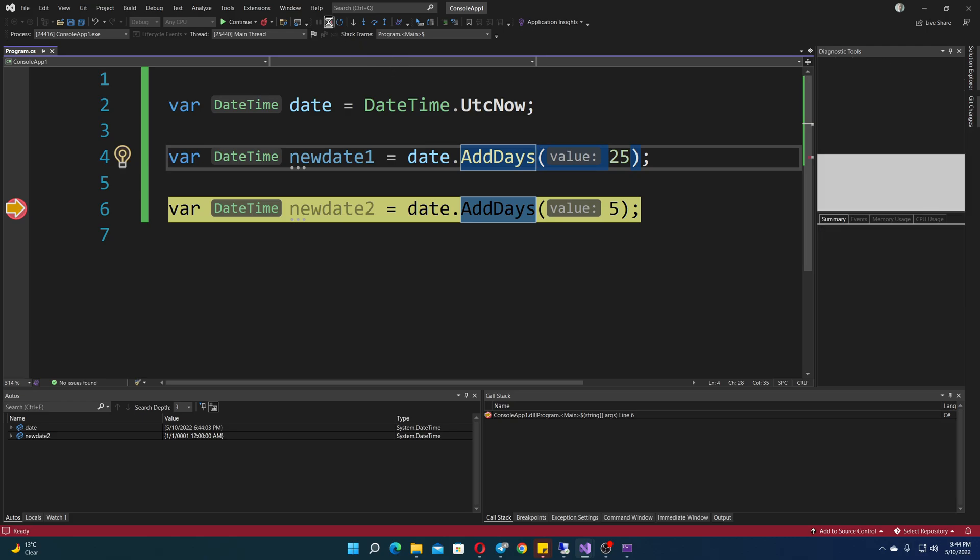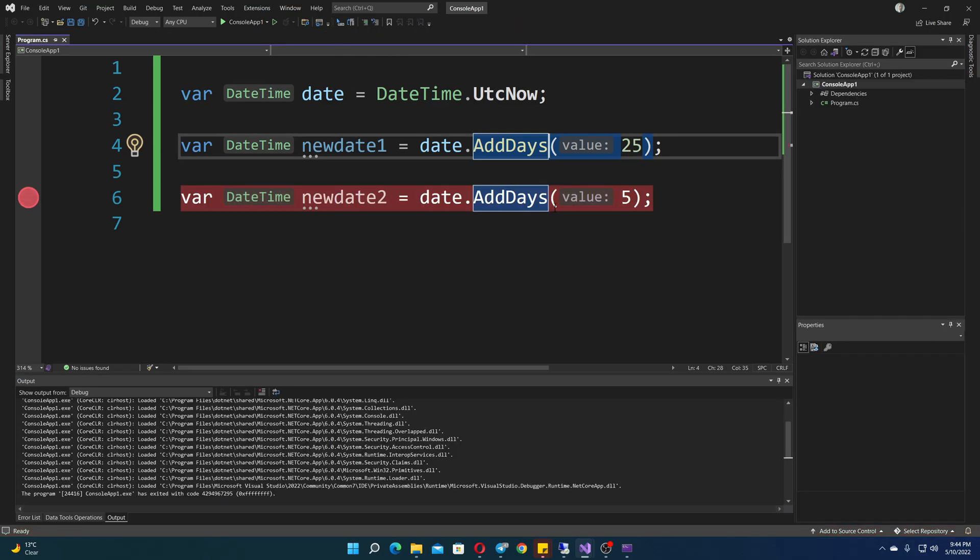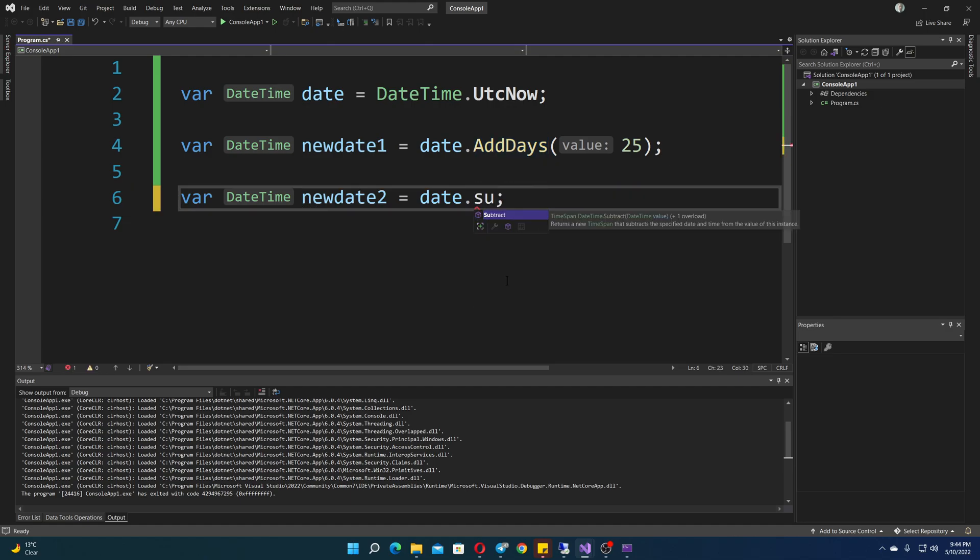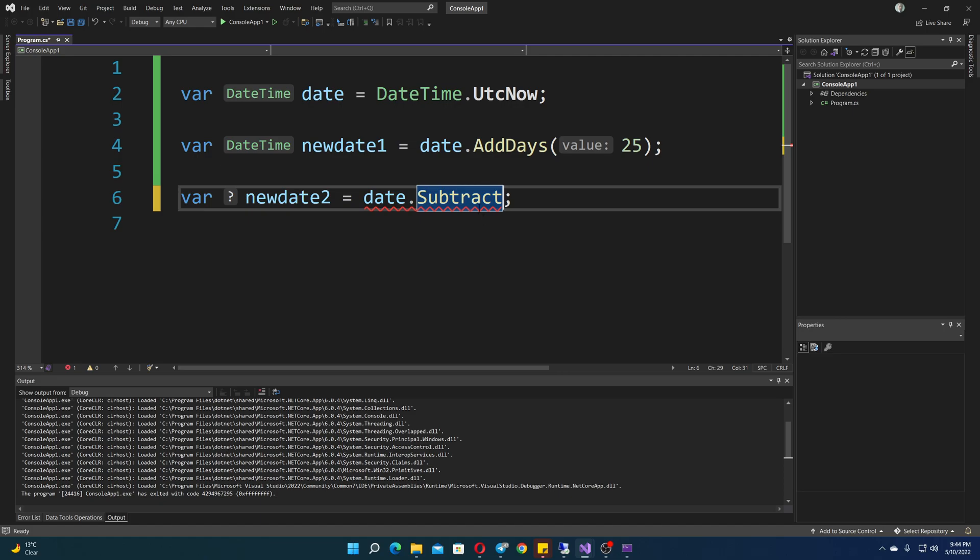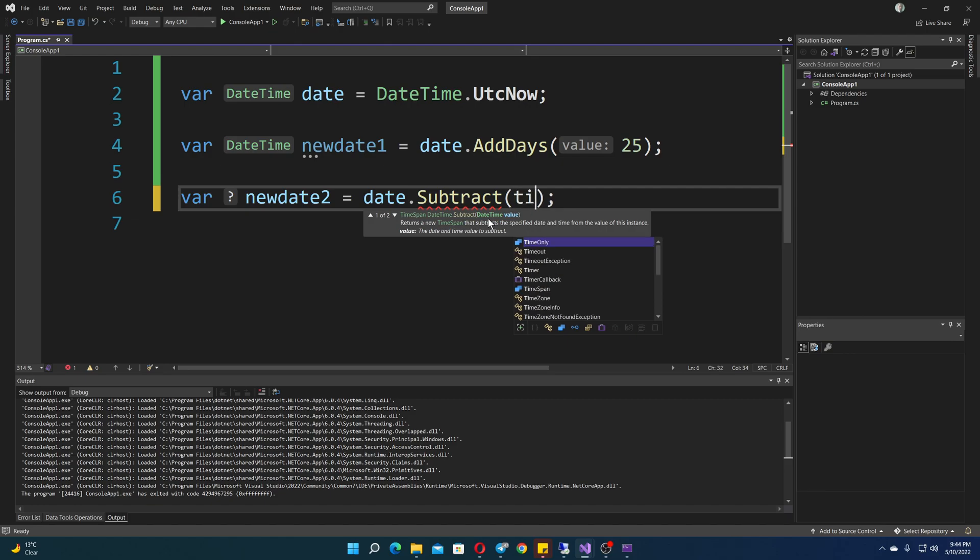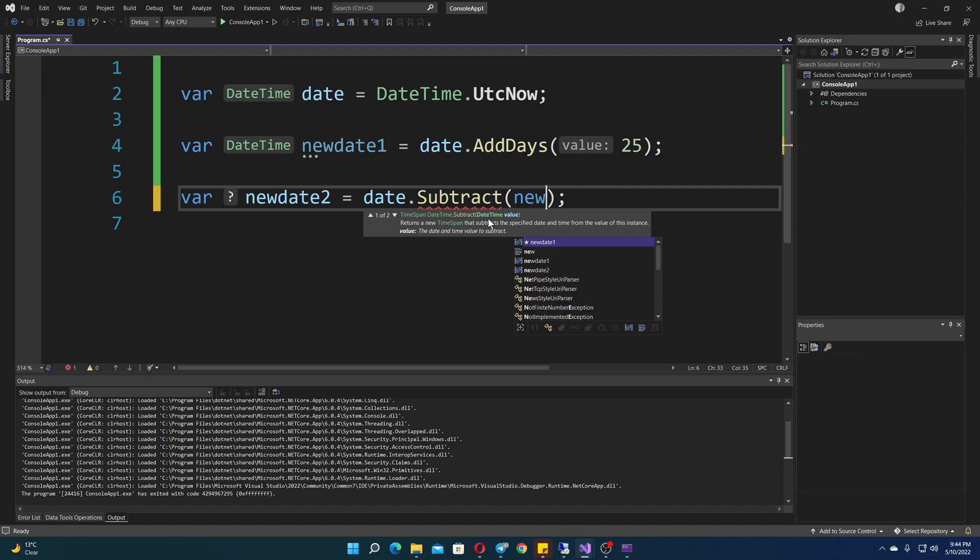Now for subtracting. Subtracting can actually be a bit confusing, because you can see right here, if I do this, subtract, it does actually offer a subtract method. But what that will subtract is either date time, or it will be time span.